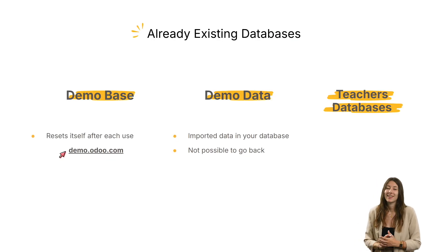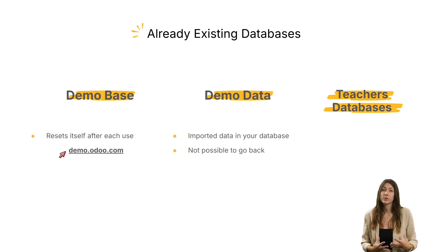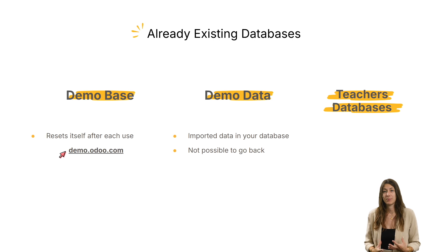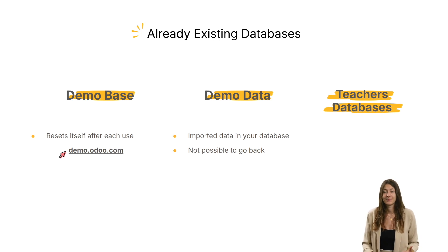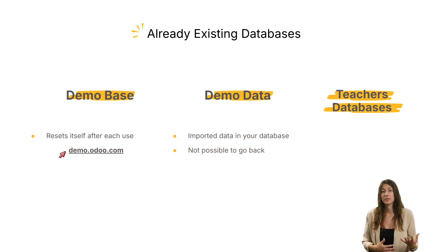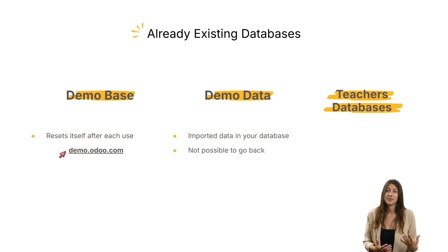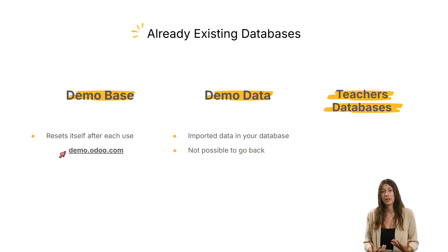And last but not least, you can also copy a database created by another teacher. A teacher can decide to share his or her database with students, but can also make it available to other teachers if wanted.